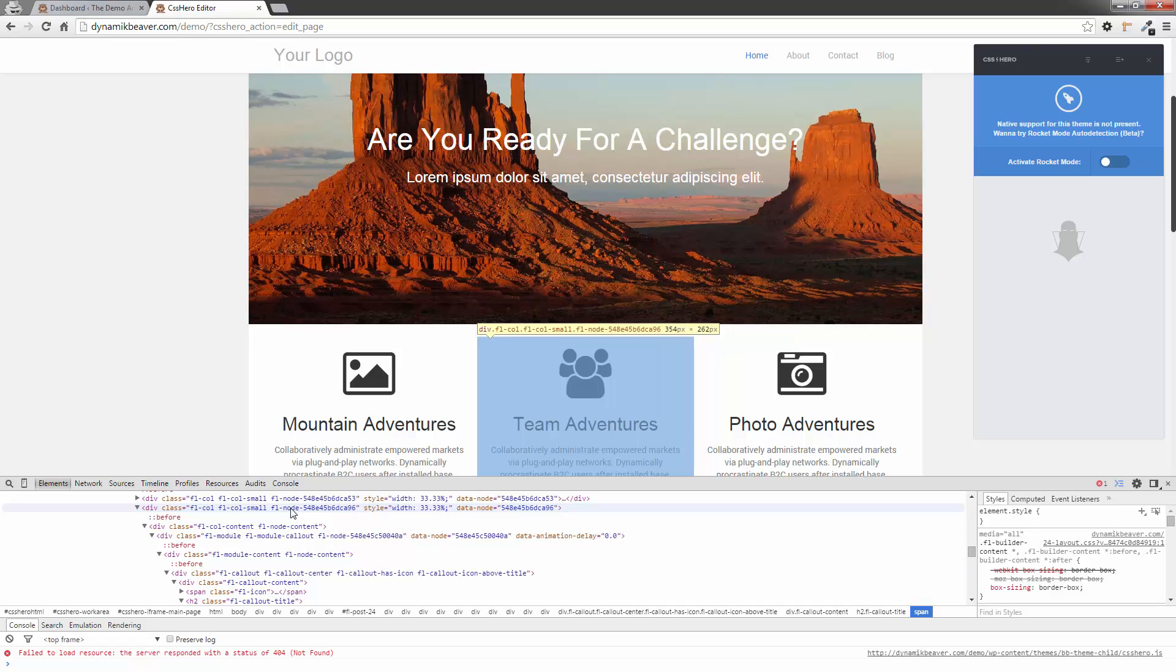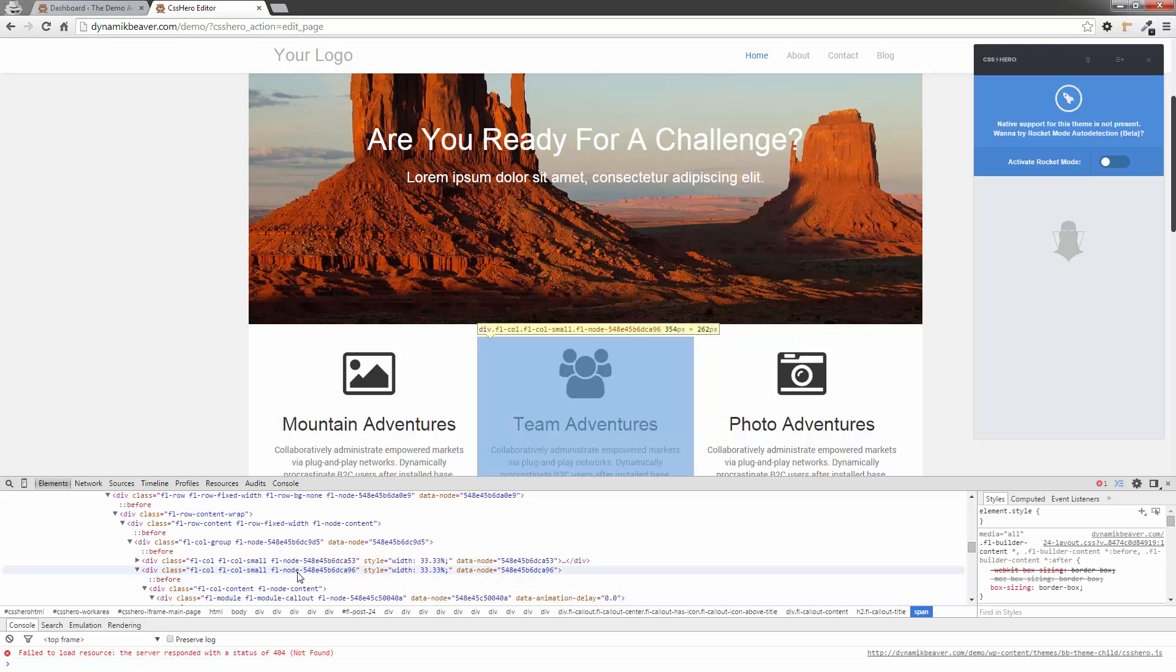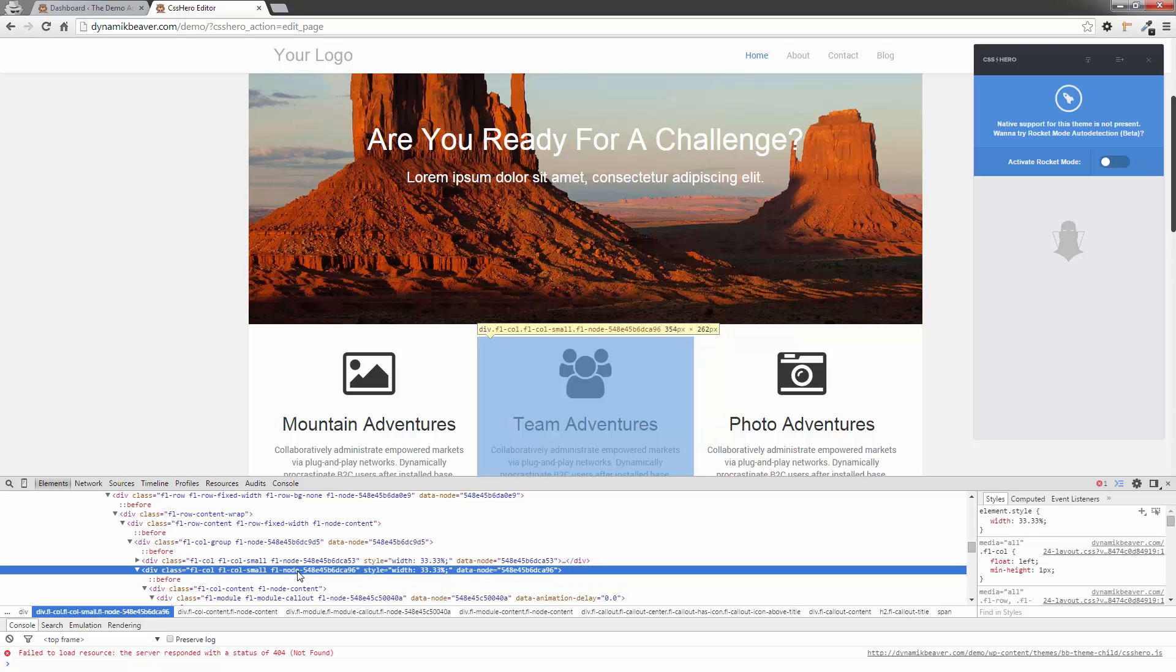So I want to identify the actual node number. As you can see, the node number right there is FLNode548.